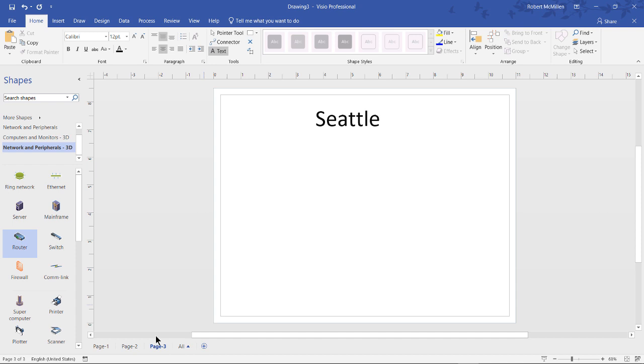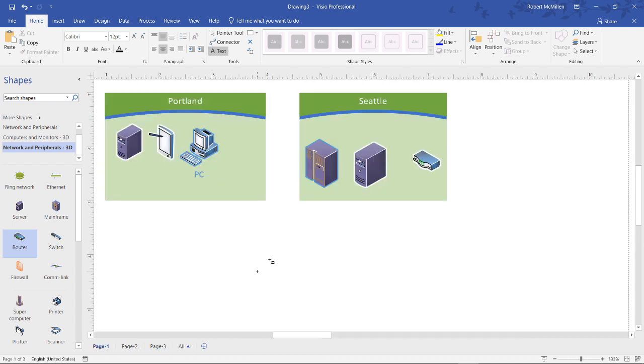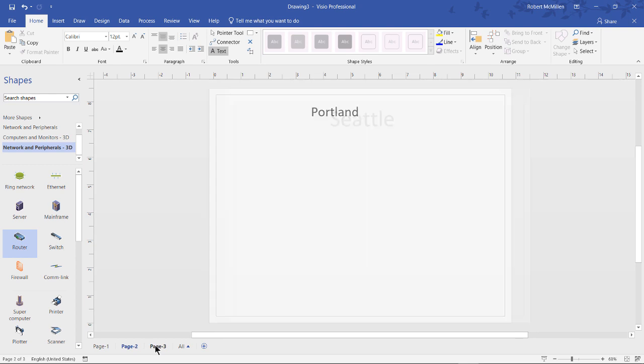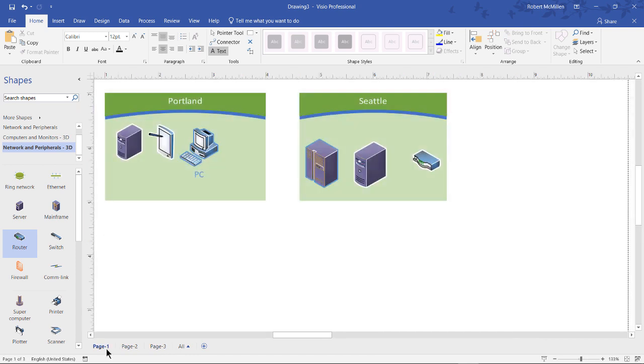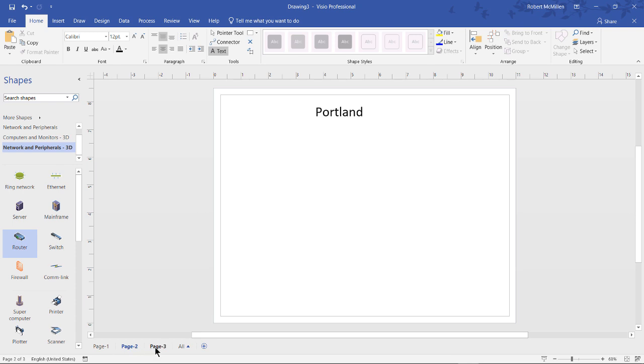So on page one, it represents all the different offices that I have. And then in page two and three and however many offices you have, then you can create your detailed diagrams in there. So at a glance, you can see how many offices you have, and what type of equipment you have in those offices. So it's a great way to use containers, and then you can use these pages to give more detailed information.